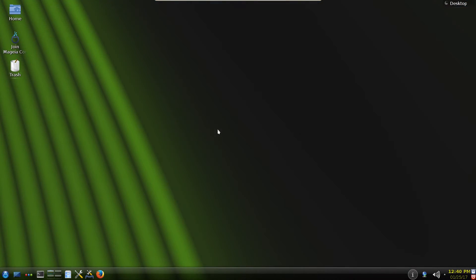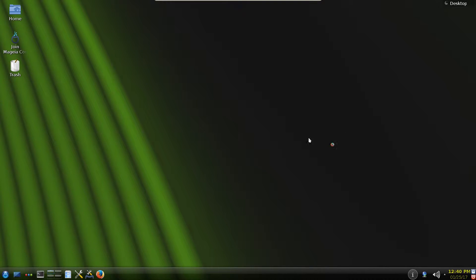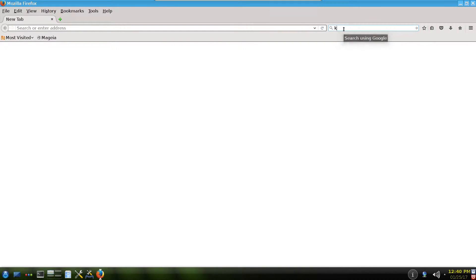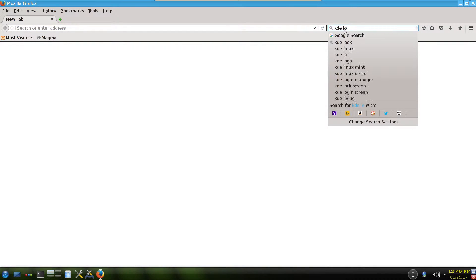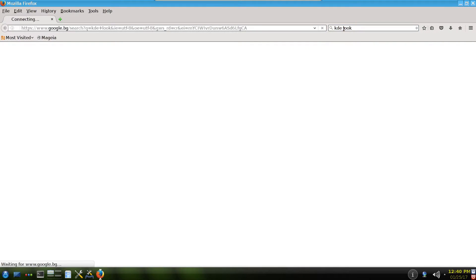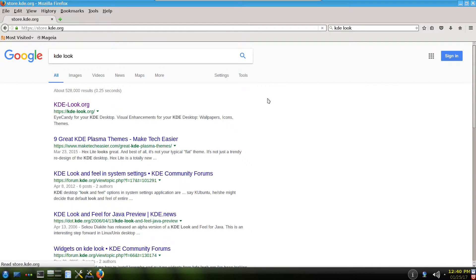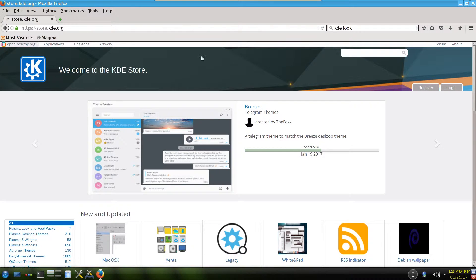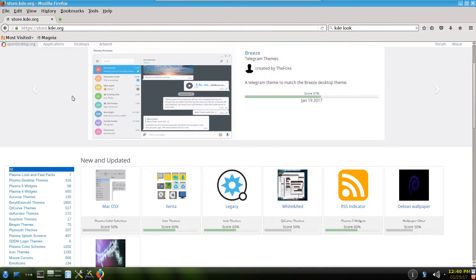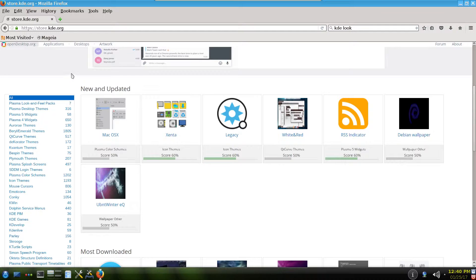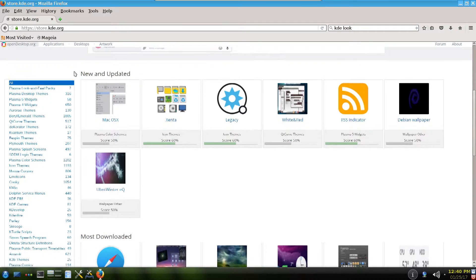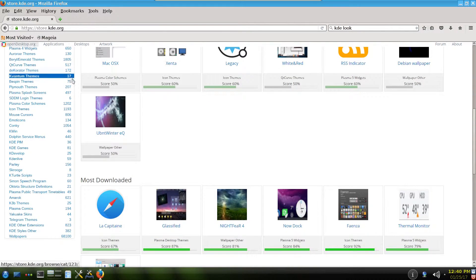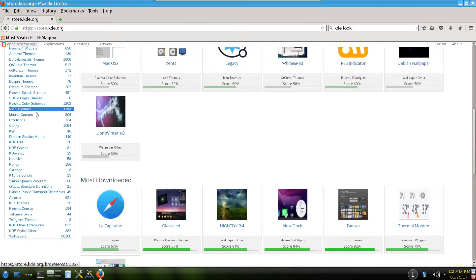So the second way is to go to the famous website of KDE. It's called KDE-look.org. Let's write KDE-look, yes, this one. KDE-look.org. And here there's a lot of cool features for KDE desktop environment. Let's say we are right now searching for icons. Icon themes.